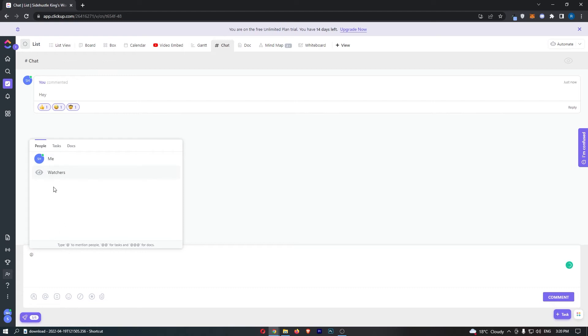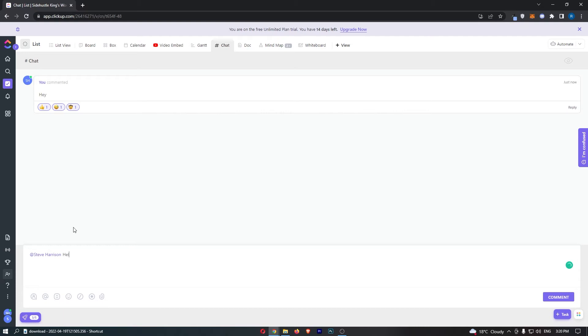If I add myself and once again say 'hello,' you can see that if we send this, this will ping a notification to the member of your team who you sent the @ to.